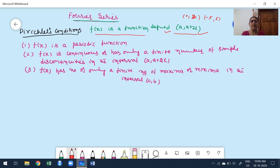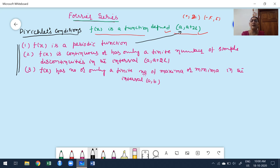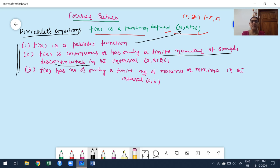Even though the function is defined in a certain interval, you can't directly proceed to construct the Fourier series — it must satisfy some conditions. The conditions are: first, the function must be a periodic function in the corresponding interval [a, a+2l]. Second, the function must be continuous in the corresponding interval — but not necessarily fully continuous; it may have a finite number of simple points of discontinuity. Third, the function may have a finite number of maximum or minimum values in the interval [a, a+2l].